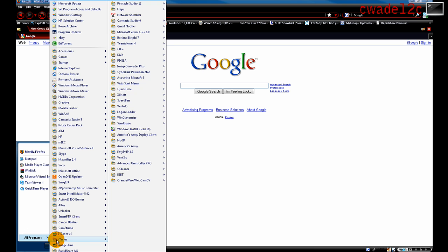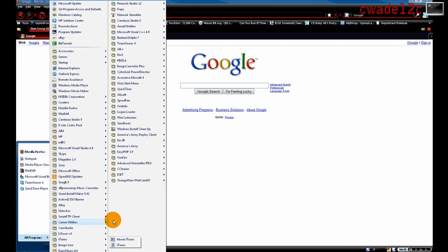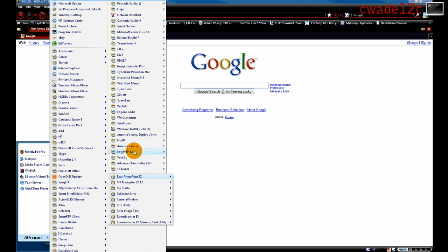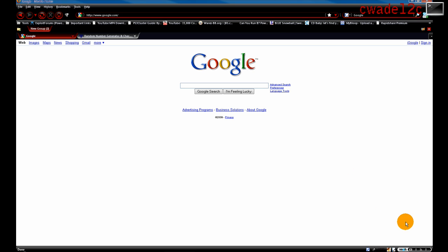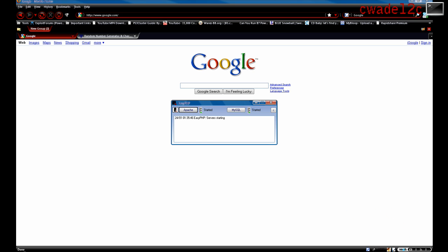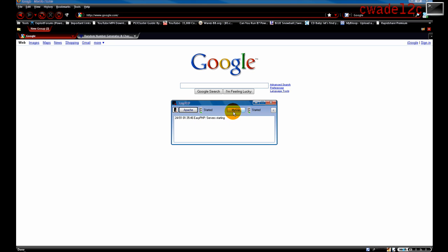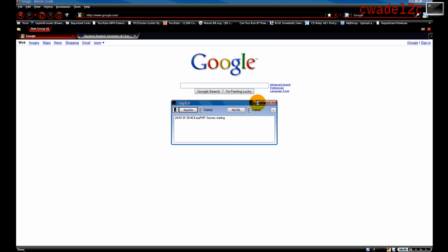After you get it installed, go to Start, Programs, EasyPHP, and run it. It's going to be down in your taskbar next to your clock in the lower right-hand corner. It's going to say server starting. You have Apache started, MySQL started. So minimize it.